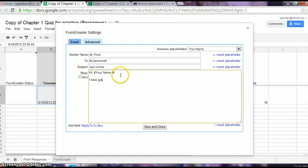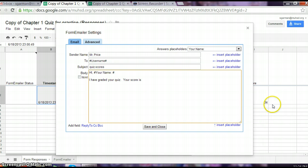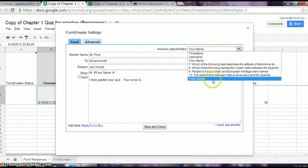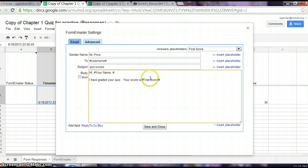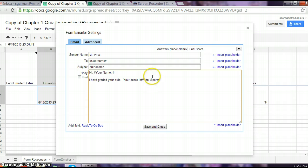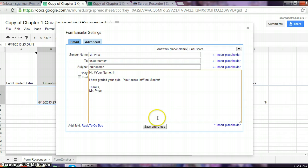Then go ahead and type the rest of your message. I have graded your quiz. Your score is blank. And now you want to pull from the column, see I have a score over here. You want to pull from the column that names the score. So find that, whatever question is called indicating their score, and insert the placeholder. Form Emailer will then pull whatever is listed in this column under the score and put it right there for the kid. Then you can say whatever else you're going to say, and then end your email, and save and close.